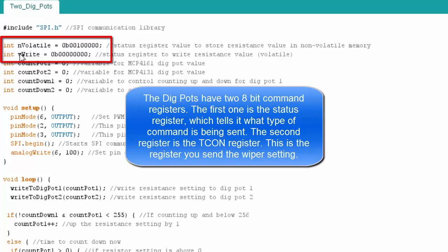Now the first one, nvolatile, is for non-volatile memory. So this status I would send to the 61 to tell it, I want to store a non-volatile reading, or I should say value, in your memory. And when you power up again, you start at this value.